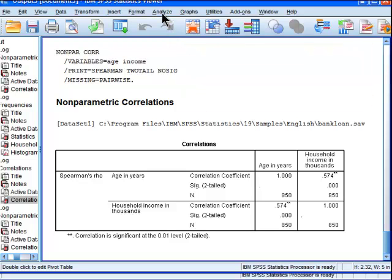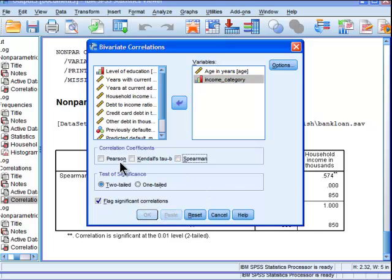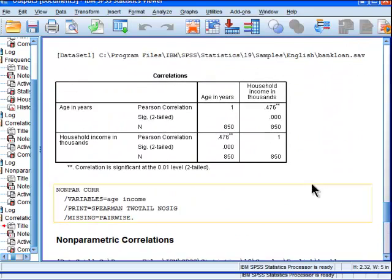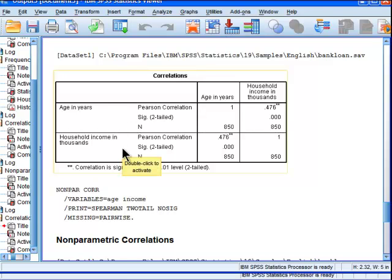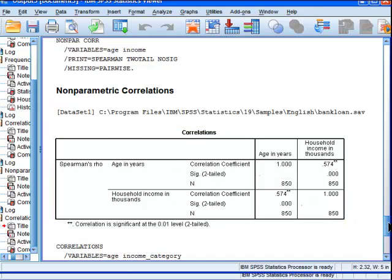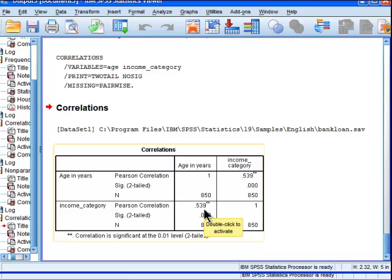In this case, you can also simply correlate age with the categorized income variable that I actually created as a rank, and calculate it as a Pearson correlation. That gives 0.54 — isn't that interesting? So the correlation between age and household income on an interval ratio scale is 0.48. If I do a Spearman correlation on those same two variables I get 0.57. However, if I categorize income so there's less influence of the non-normal distribution, it's 0.54 — somewhere in between.